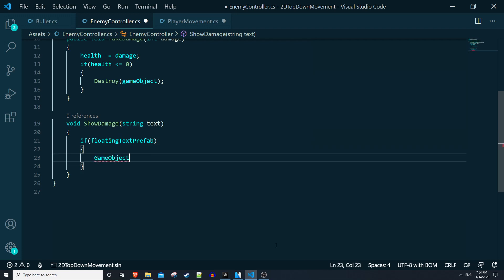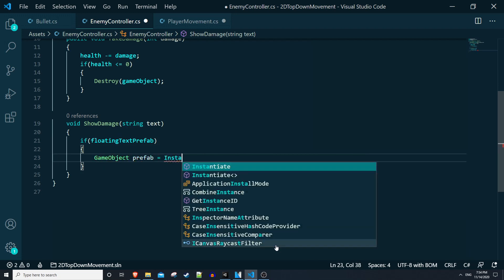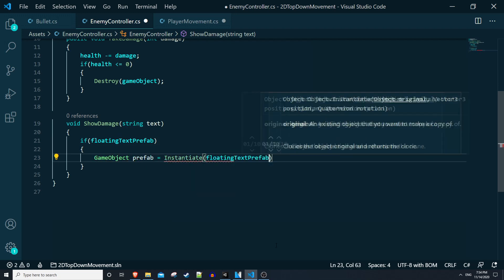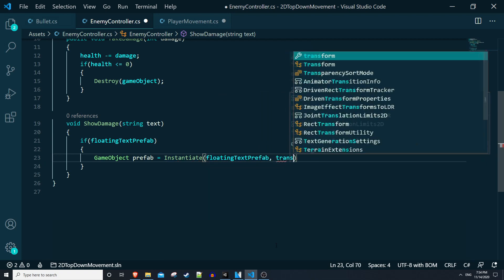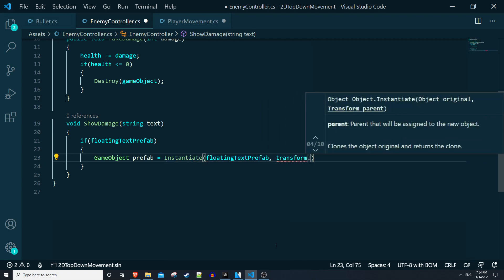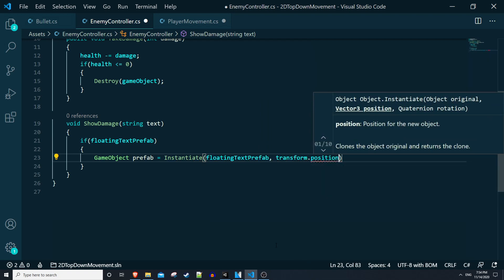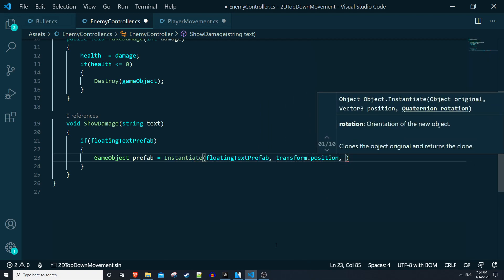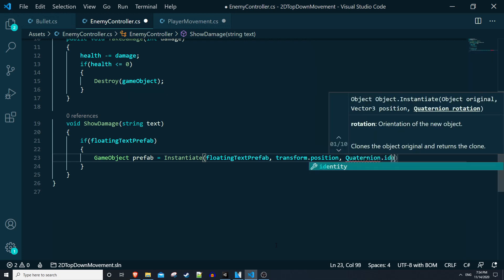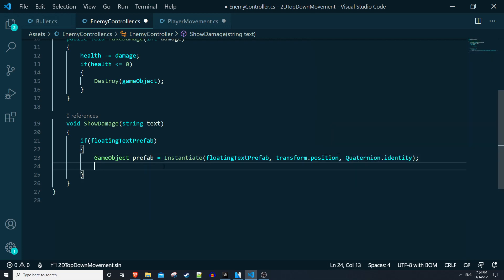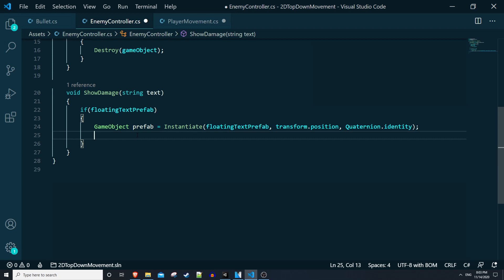We can say if floating text prefab - this means if we actually have a value assigned to this variable - we can say game object prefab is equal to instantiate floating text prefab at our transform dot position, and for rotation we'll say quaternion dot identity.